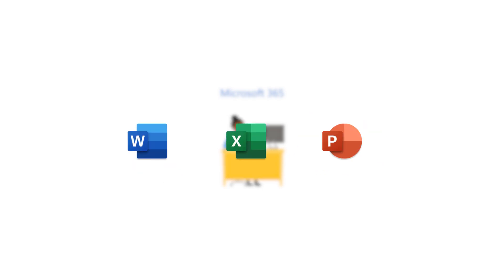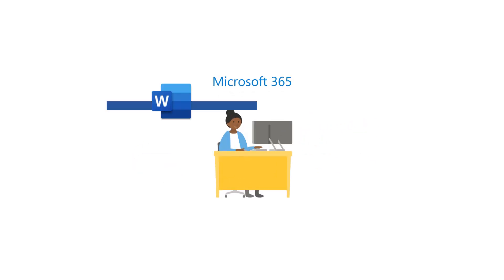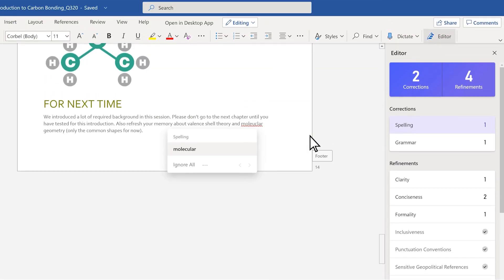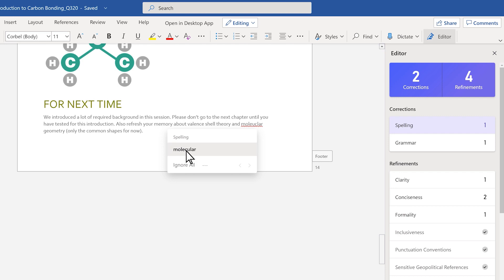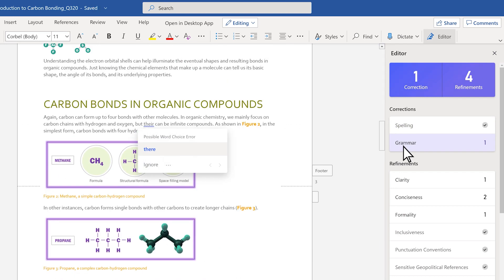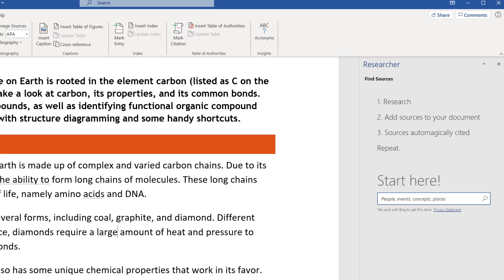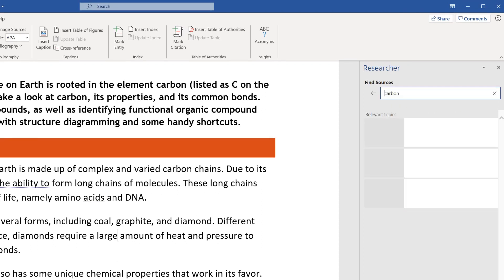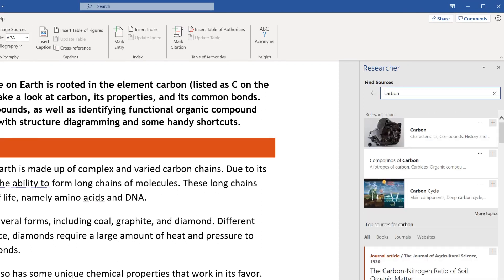You get premium Office apps and smart assistant features to edit your papers with style suggestions and research sources to bring out your best writing in Word.